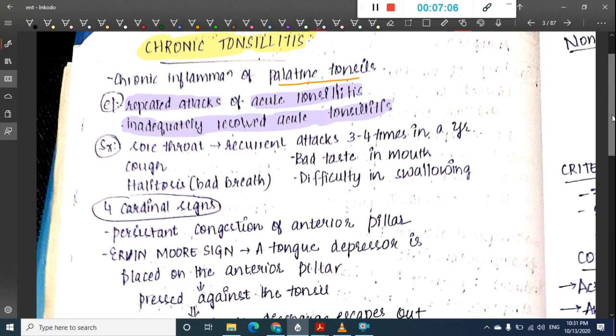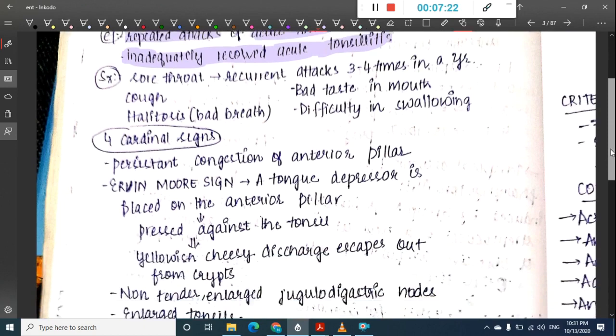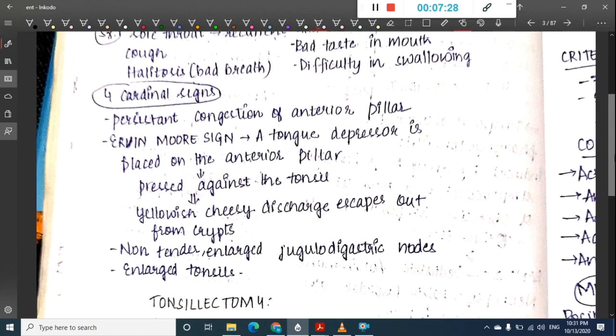In chronic tonsillitis, the child suffers from recurrent attacks of sore throat, approximately three to four times per year. There can be associated halitosis (bad breath), bad taste in the mouth, or difficulty in swallowing.